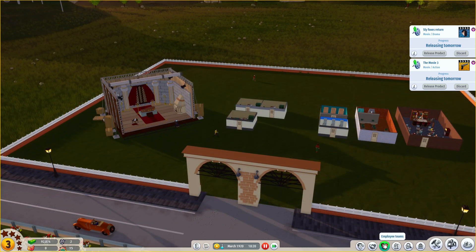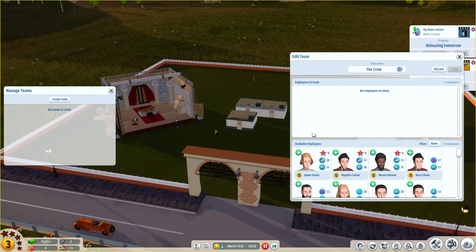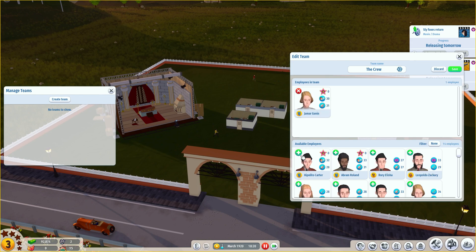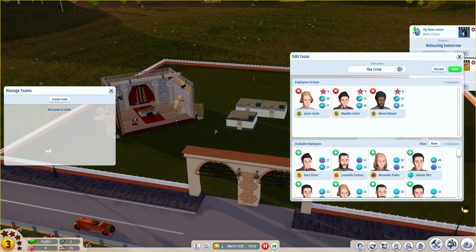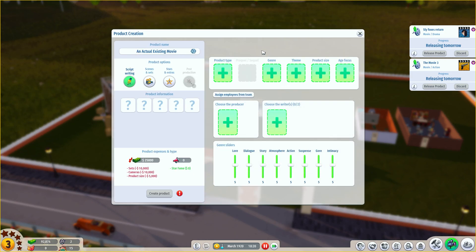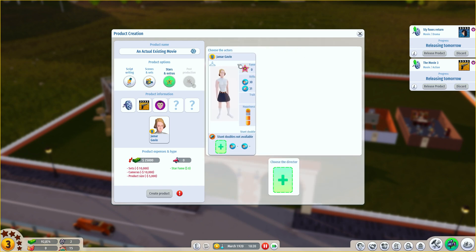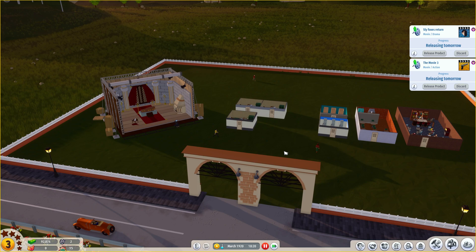Once you have hired a lot of employees, it might be wise to start looking into the manage teams options. This lets you group actors together so you can assign them better in specific products. For example, I want Jamar Gavin, Hippolyta Carter, and Abram Roland to be in one group — let's call these 'actors for vampire films.' Now when you go to create a new product with an action vampire theme, you can click 'assign employees from teams' and those actors will be assigned to the available slots automatically. This is really helpful if you have a lot of employees and a lot of different products running concurrently.